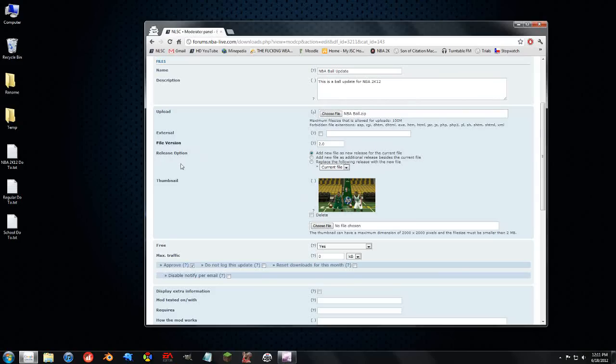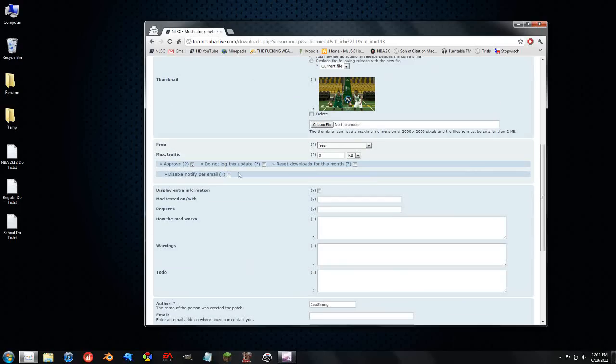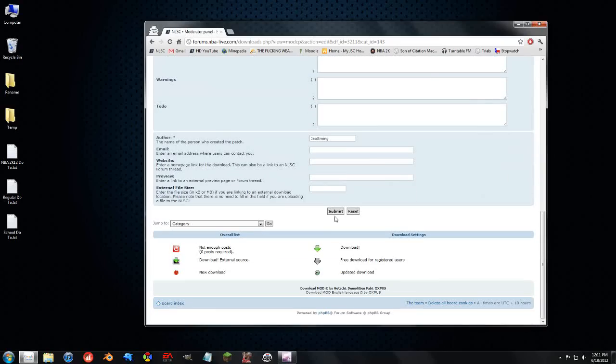So, we can choose to upload and hit the NBA ball again. And this time, we're making it version 2.0. Let's say I made a change. With the release option here, we can say add a new file as a new release for the current file, add a new file as an additional release, or replace the following release with the file. And you can choose the current file or past versions. You can update the thumbnail if you want. You can automatically approve it. And if you want to not log the update, you can do that as well.